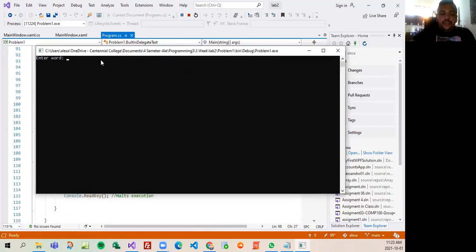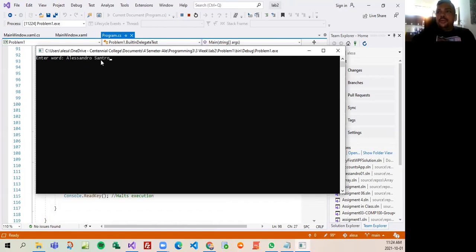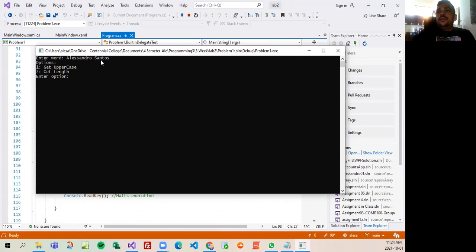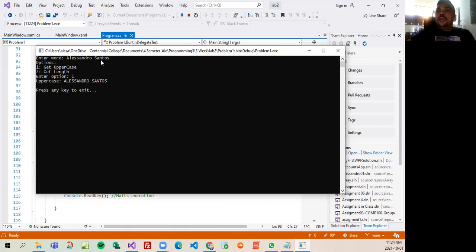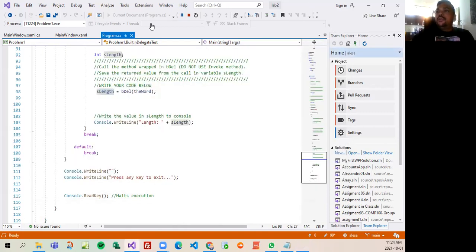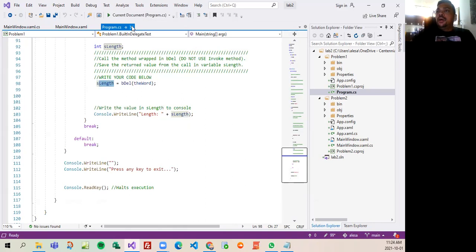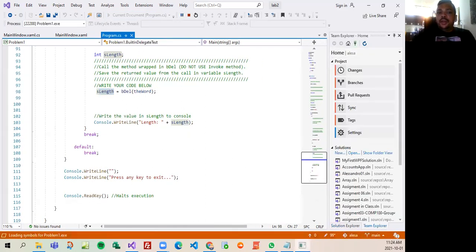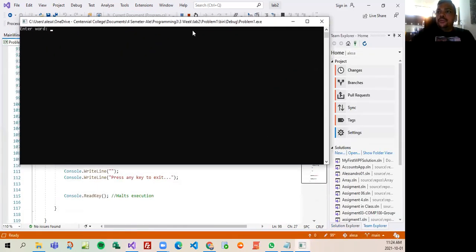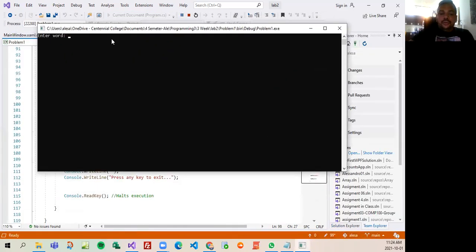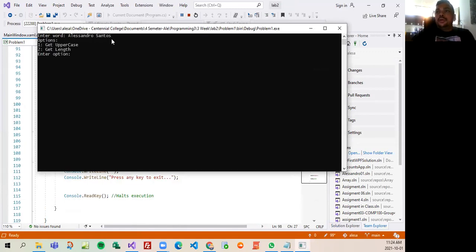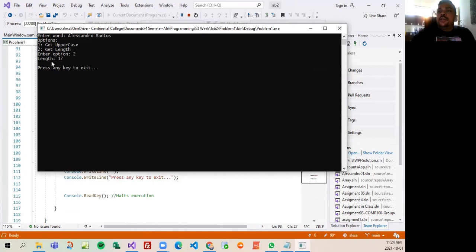So you're gonna see the system working. I'm gonna put here my name. It's gonna ask if I want uppercase or length, right? I'm gonna put uppercase in number one, so it put my whole name in uppercase. If I want to do the length, I can do two. So Alessandro Santos, number two is the length. As you can see, there are 17 words in my name.